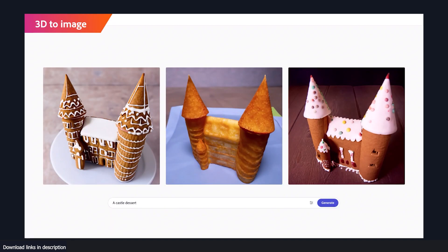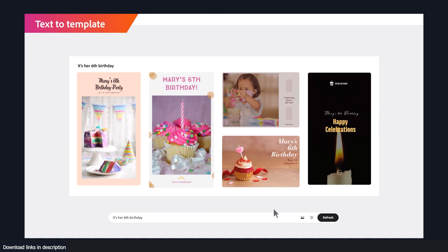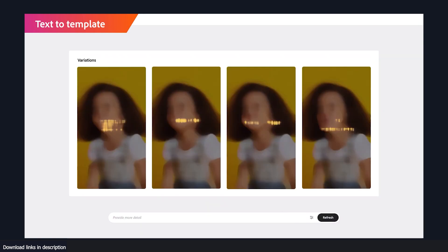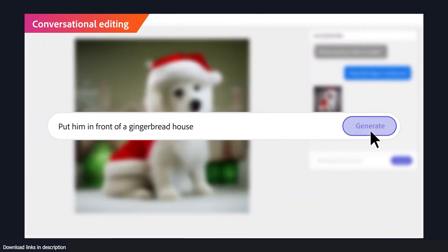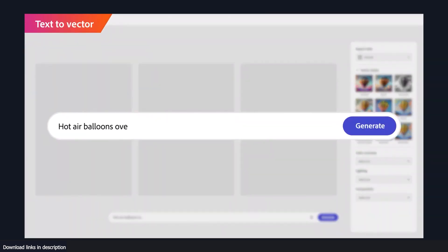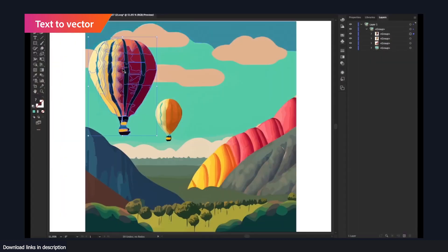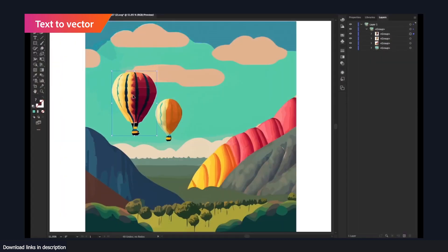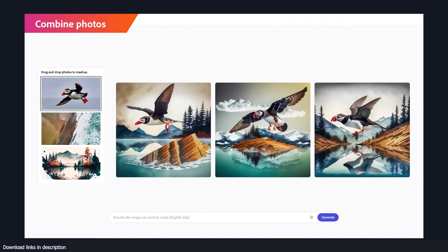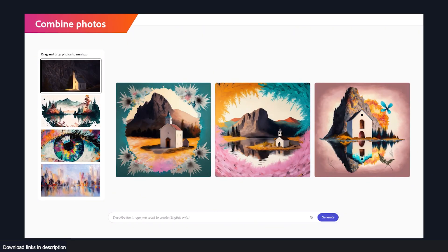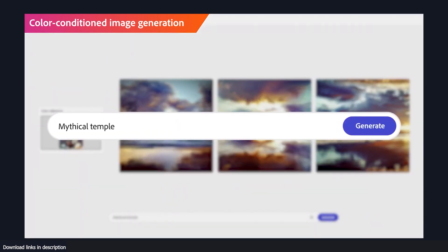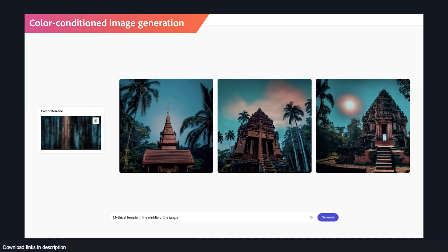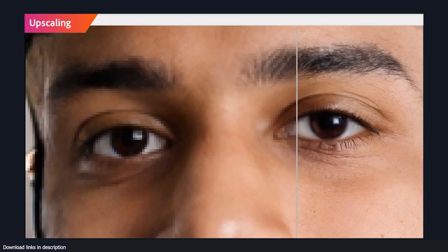This move may come as a surprise to some considering that Generative AI tools like Mid Journey and Stable Diffusion are currently threatening to replace traditional artists who use Adobe products. However, Adobe's business model relies heavily on artists using their software so it's unlikely that they would create something that could potentially lead to their own demise.